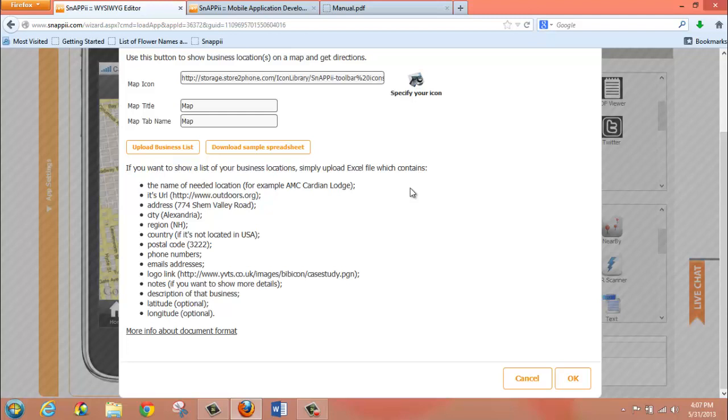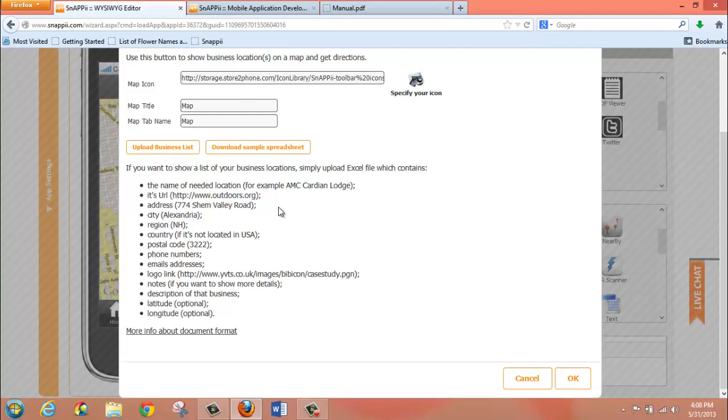The only other thing that you need to do to configure your map tab is to upload your spreadsheet. Here you can see a number of fields that you would want to include in the spreadsheet for your maps tab. You can also see that there are some items, like latitude and longitude, which are optional. The mapping feature on the Maps tab, and also the Maps button, as we're going to discuss in this video, relies on the address information that you enter to do the mapping.